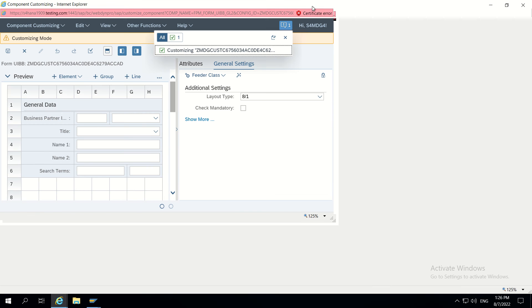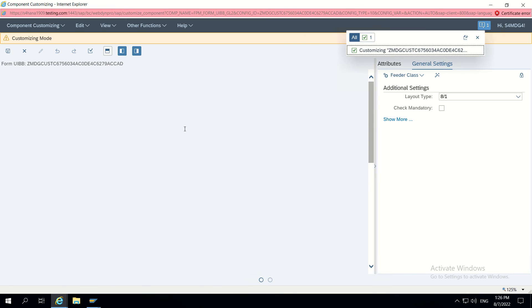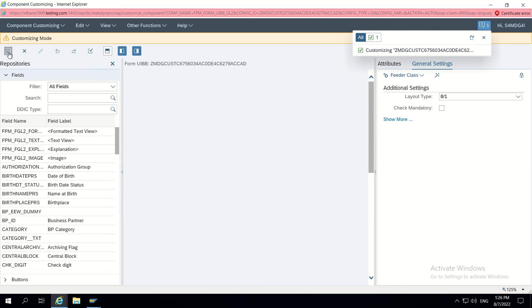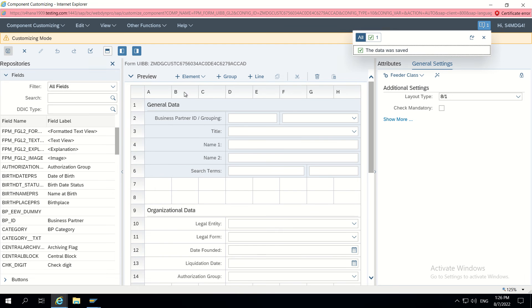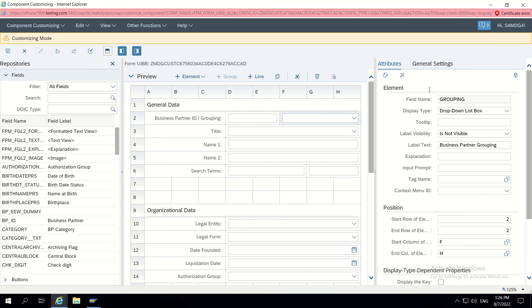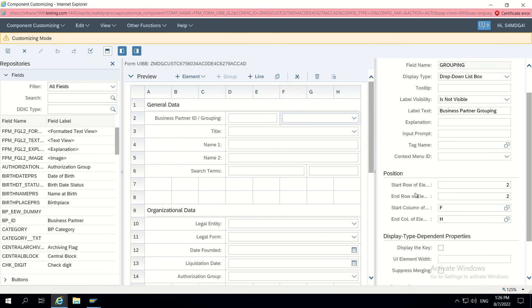Now the trick is, insert grouping, we can select this particular field. It will show attributes. The main part here we have to check inside display type dependent properties.